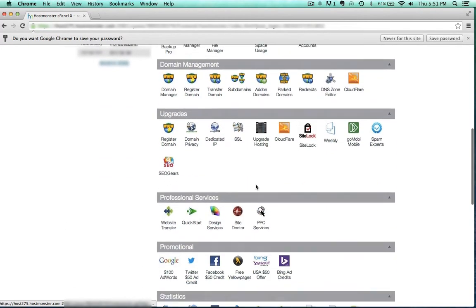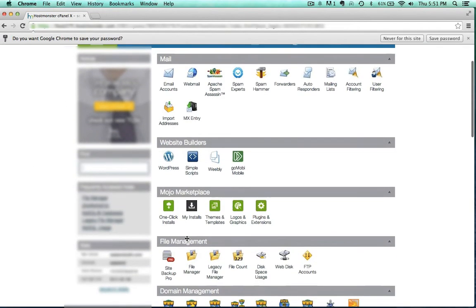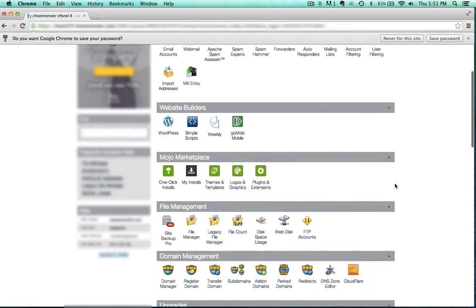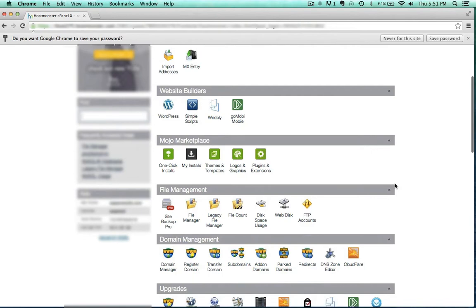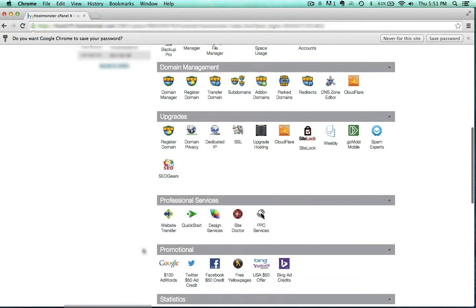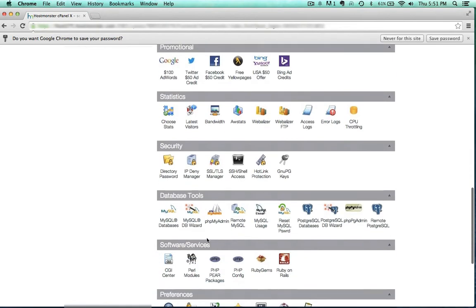There's a lot of things in here that are really important. Simple scripts, one-click installs, these are where you go to just install your CMS right away like Joomla. File manager is important, backup is really important, and phpMyAdmin, we're going to use that too to restore databases.